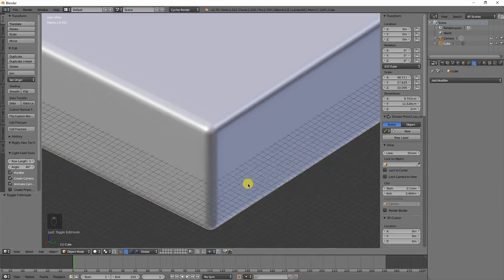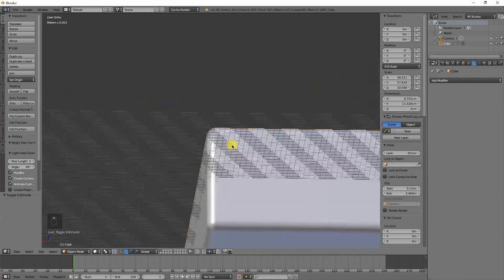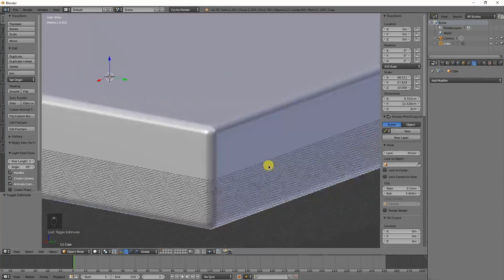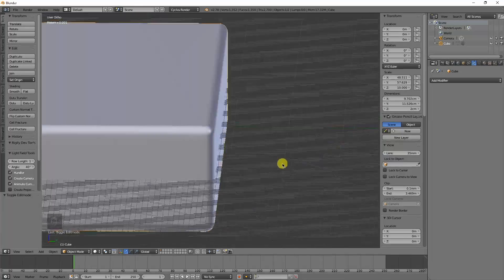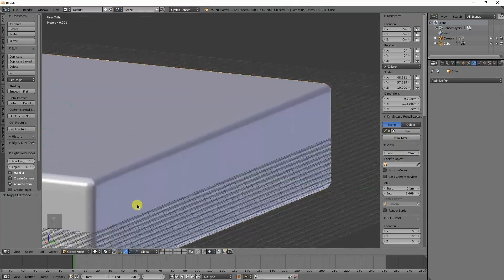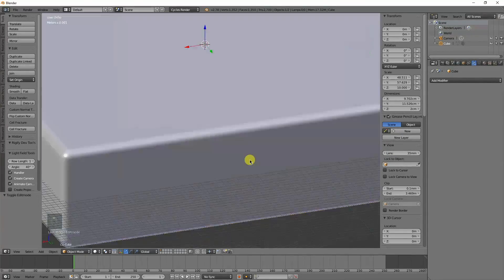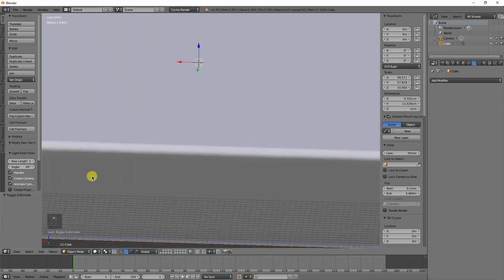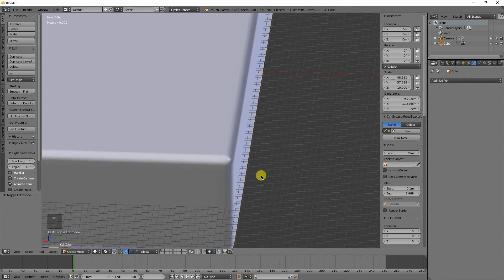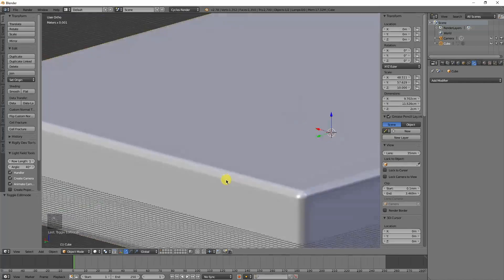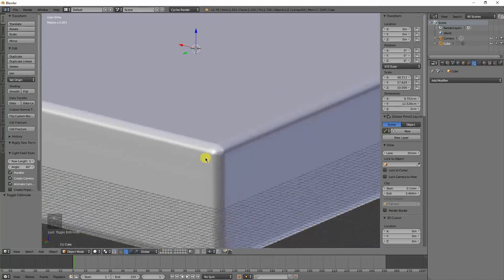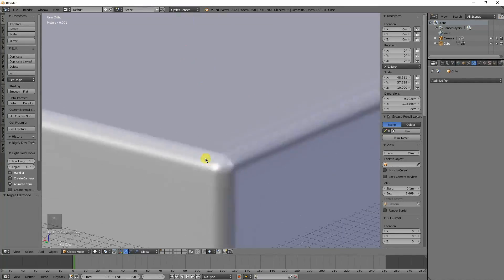Today I'll show you how to get nice smooth edges without adding too much geometry, but still enough to make it look really good. Anyway, stay tuned.